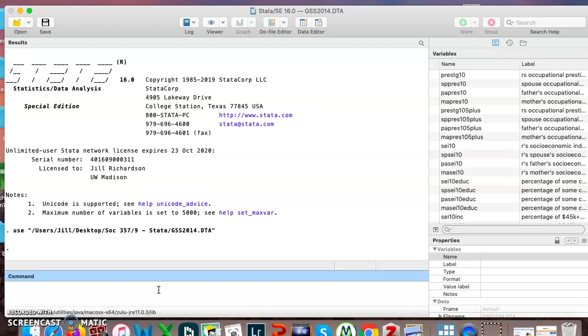Hi SOG357! We are going to do the last thing we need to learn how to do so that we can finish our homework. We are going to learn how to recode a variable.